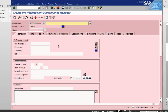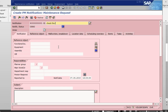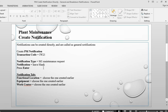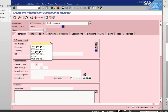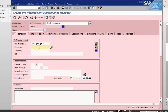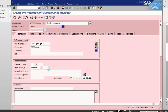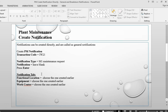Press Enter. Let's say we are checking — check the pump. We fill in the functional location, which is where the equipment is located, then the equipment itself, and the work center. Once I press Enter, it will pick up the planning plant. Everything has been picked up automatically.